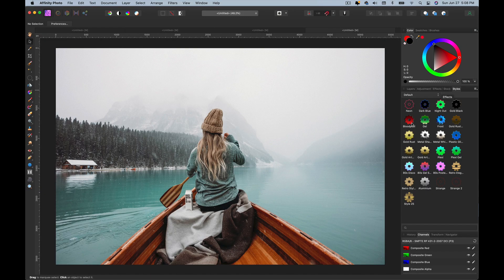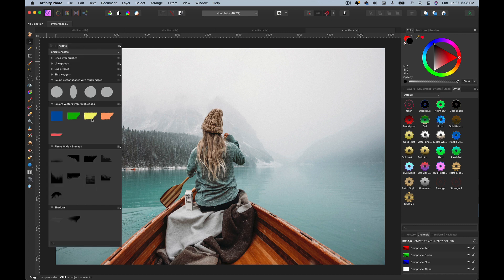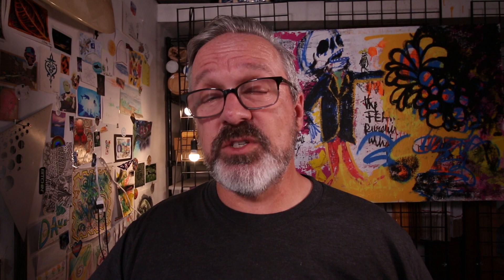Let's jump over to Affinity Photo. I only have two things on this list, and the first is my complaint about not being able to export adjustments. I can export styles, I can export my assets, but I can't export adjustments — or so I thought. Small caveat: what I'm about to show you doesn't work on every single adjustment, but it works on a good portion of them.